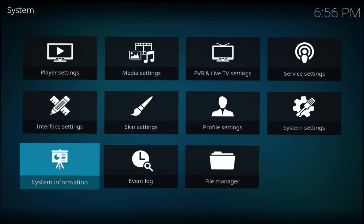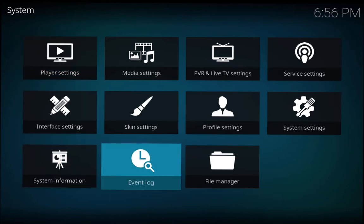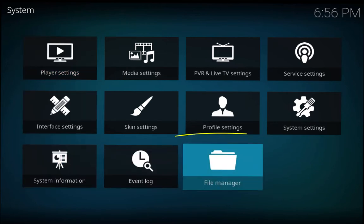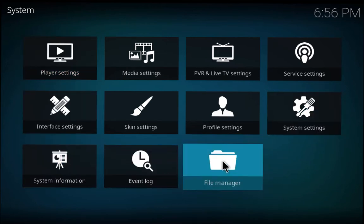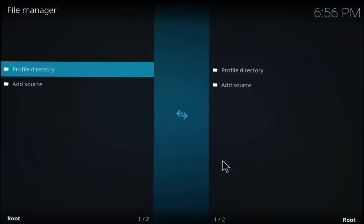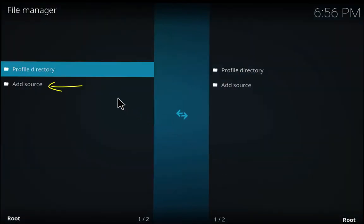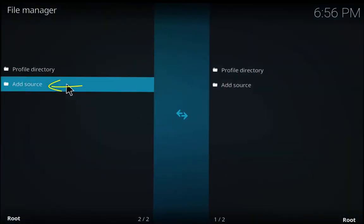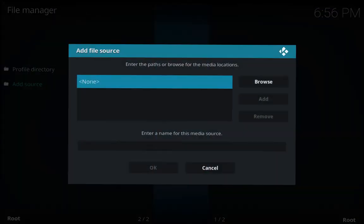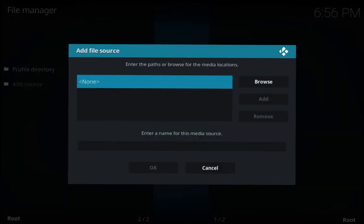Alright, so we go to File Manager and we're going to add a source. You just click Add Source, I have to push the enter button. I'm using Kodi on my laptop, but you can do the same thing on laptop, Android devices, Fire Stick, pretty much everywhere you can install Kodi.